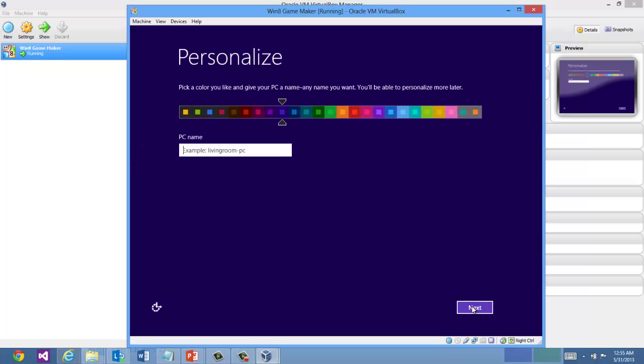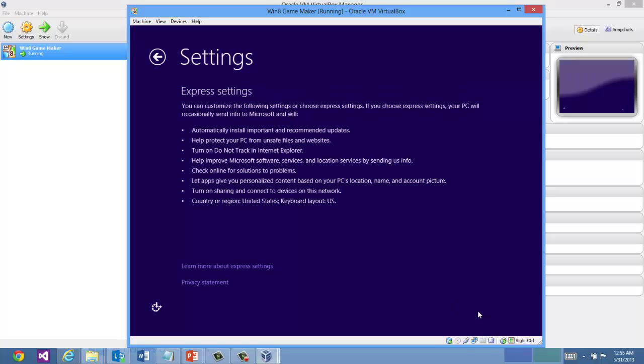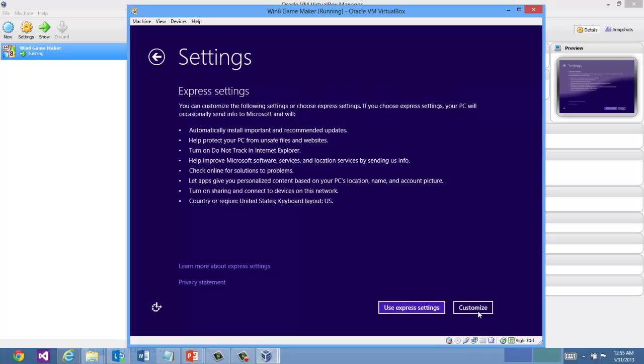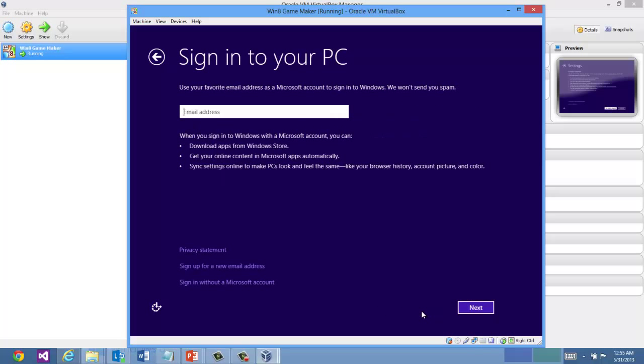Then you're going to want to set up some of these basic settings here. Name your PC. And I'm just going to choose the default Express settings.